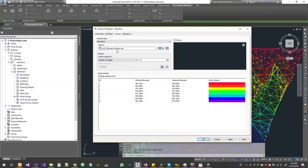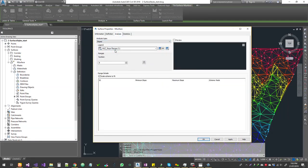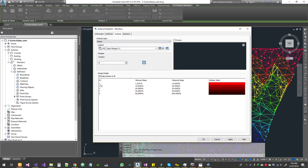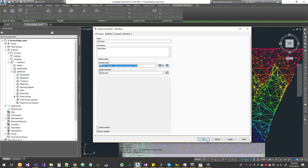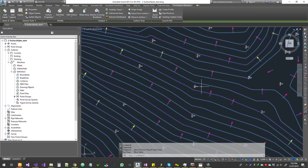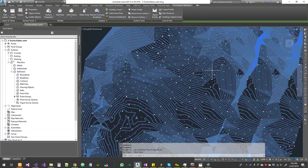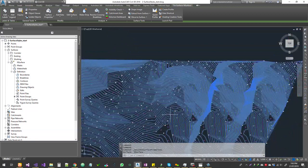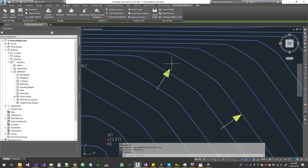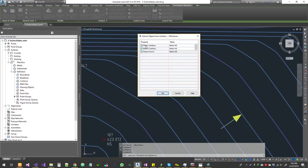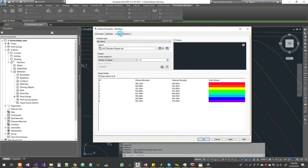That's elevation analysis. Going back to Surface Properties, there are multiple analyses you can perform. For slope analysis, choose it the same way, set the ranges, and you can see different slope ranges. You can also choose Slope Arrows or Slope Arrows with Contours. Click OK and it shows slope arrows. A cool feature: if you want to extract those arrows, select the surface, go to Extract from Surface > Extract Objects, and you can extract the slope arrows as Civil 3D objects.